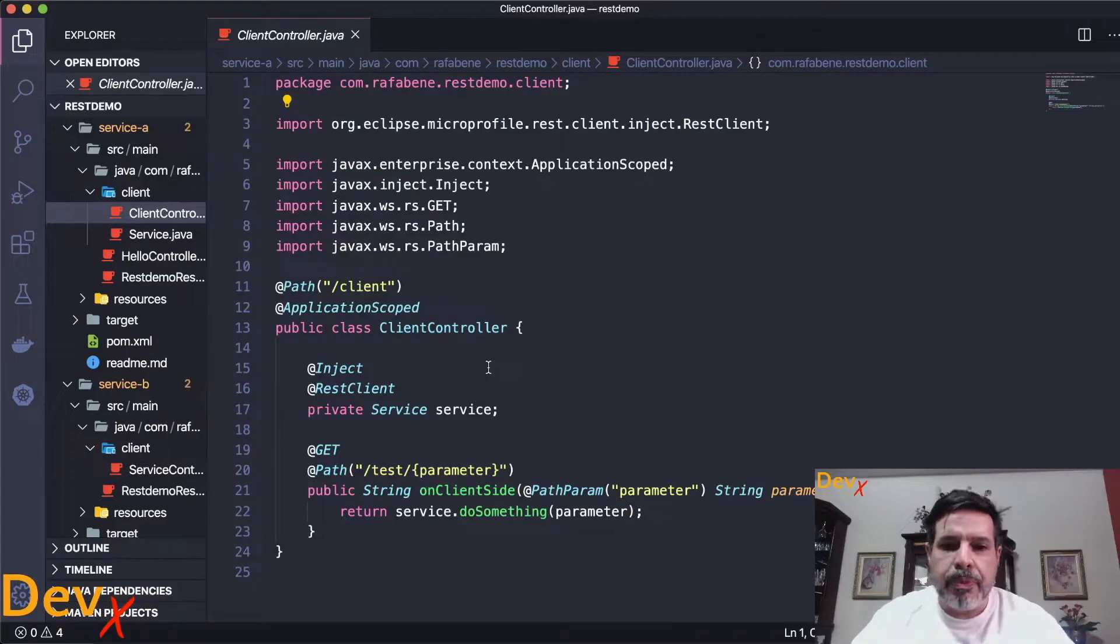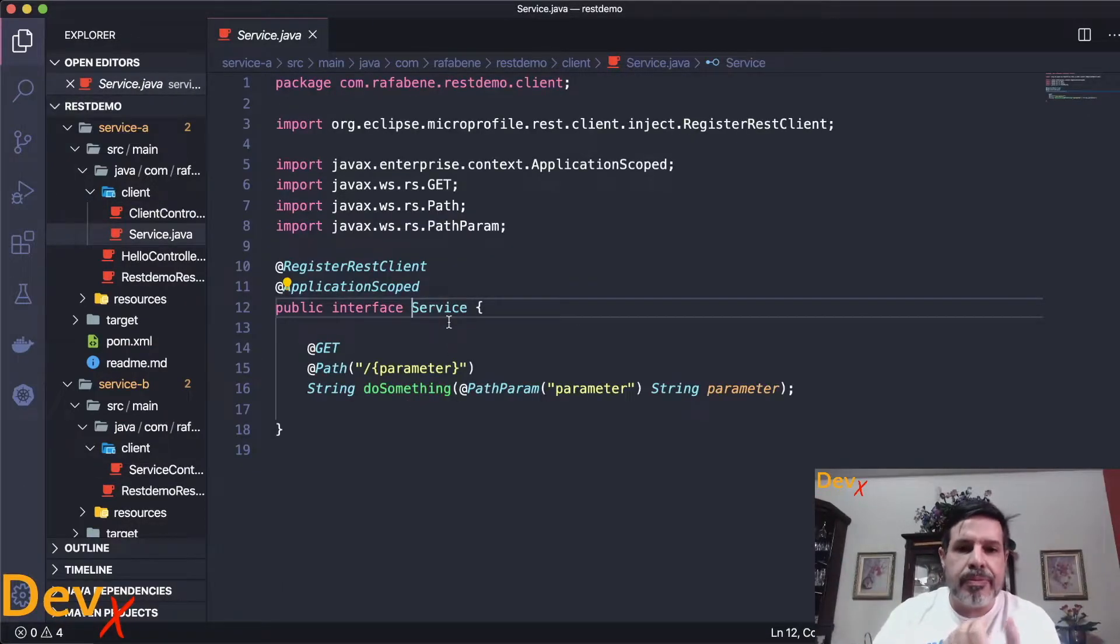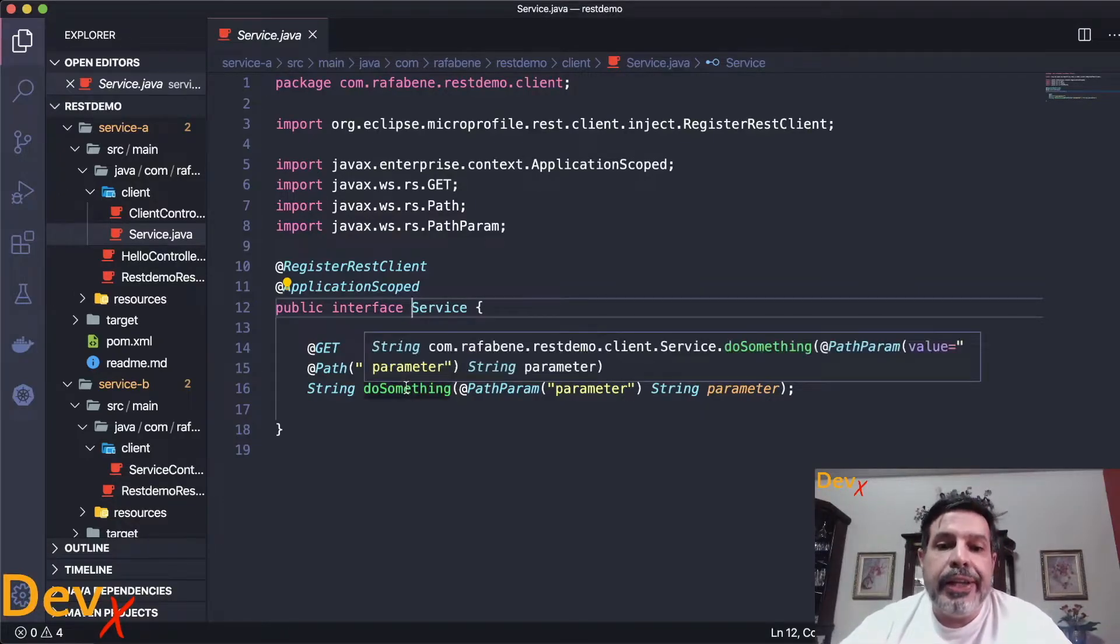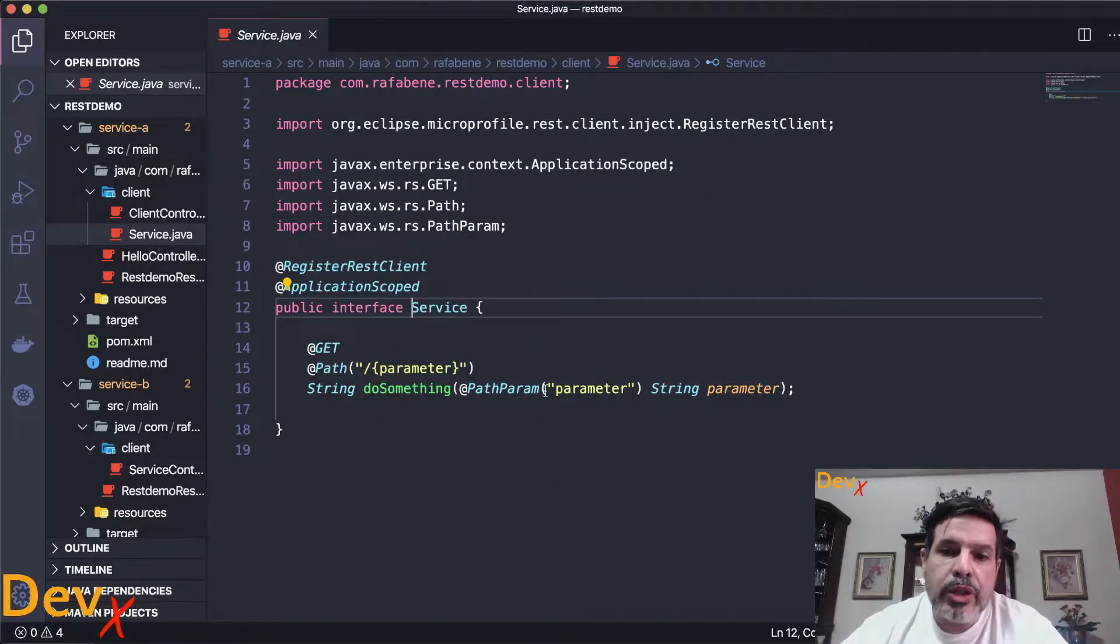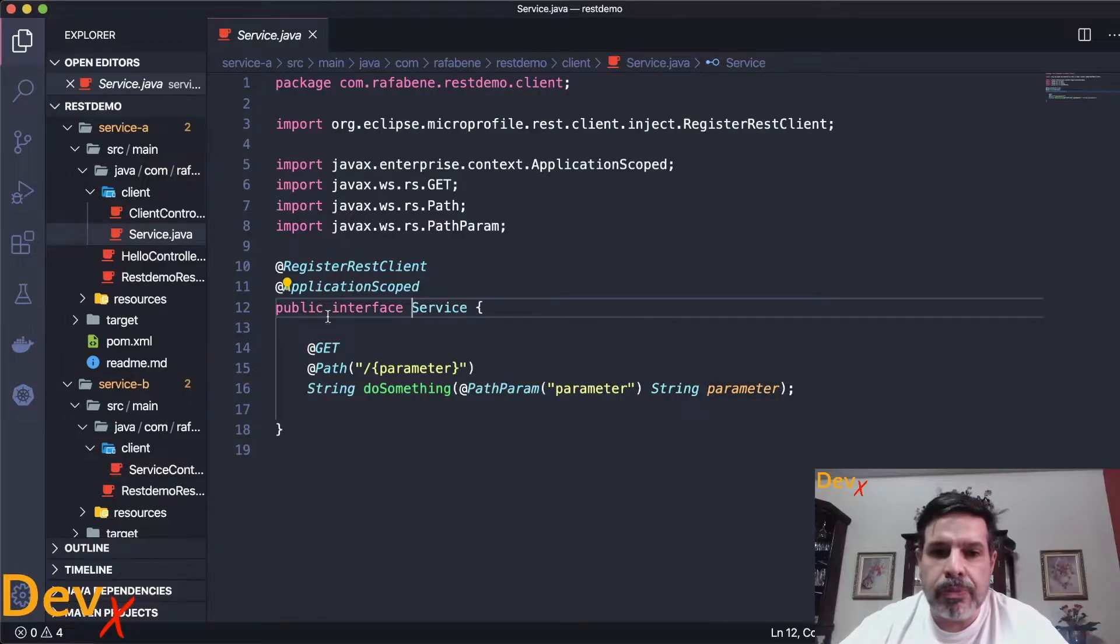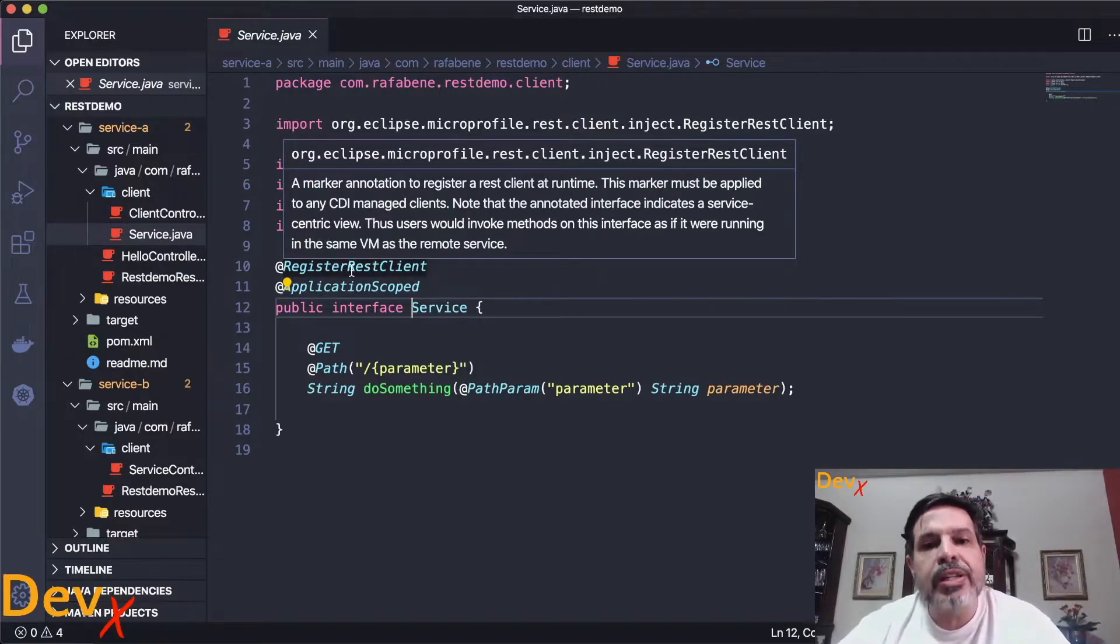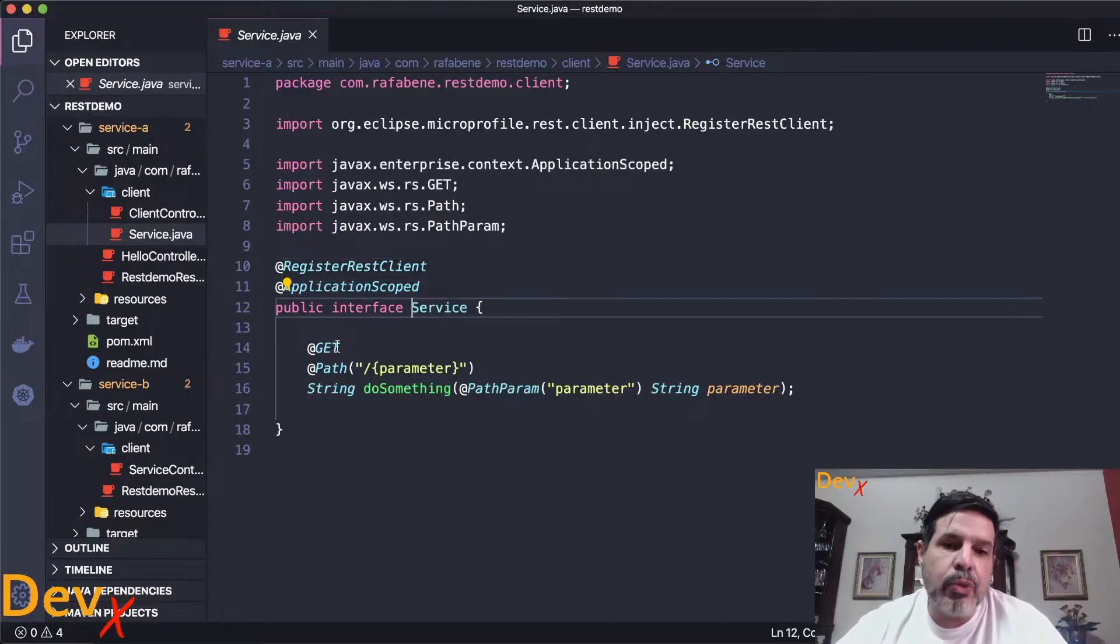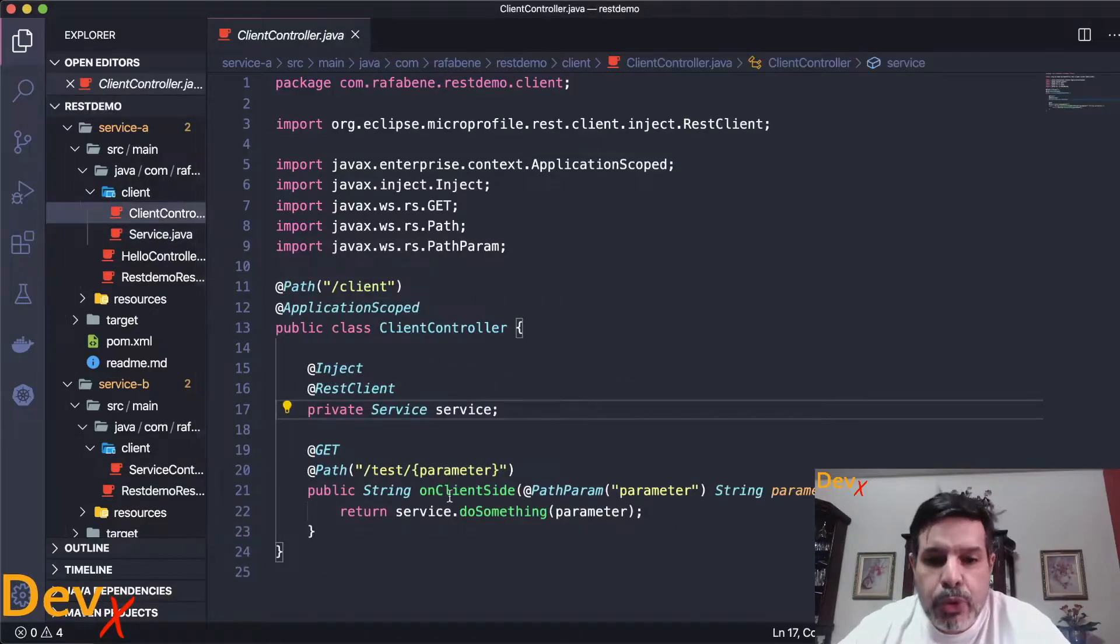For example I can create a service interface that represents my service B with a name of the operation, the return parameter and also the parameters that we can pass to our connection. Then we just need to register this interface as a REST client using the register REST client annotation. And of course if this is a GET invocation we use GET here the path and that interface can be used here inside service B.